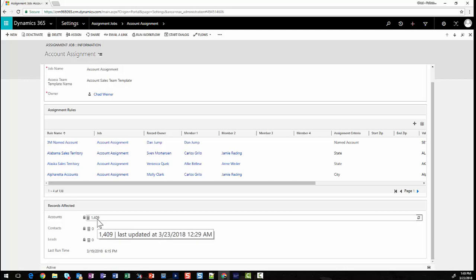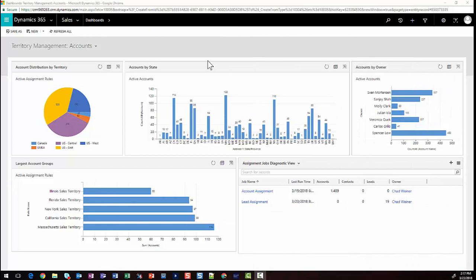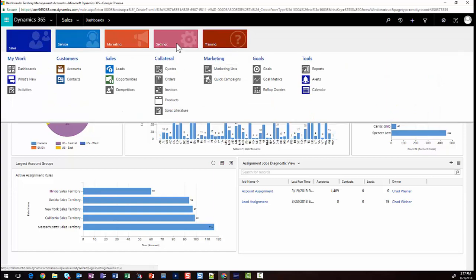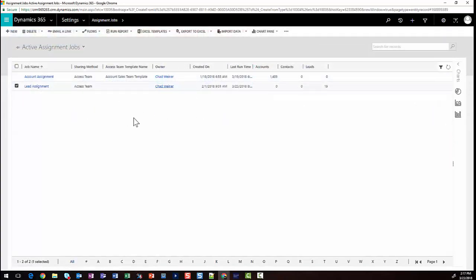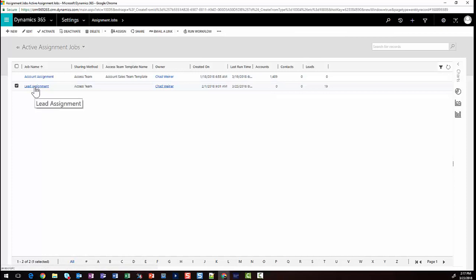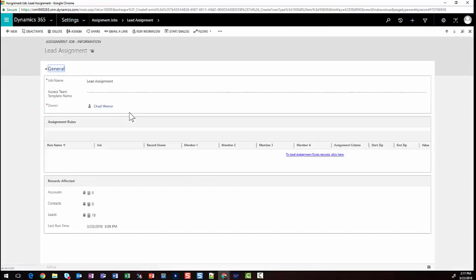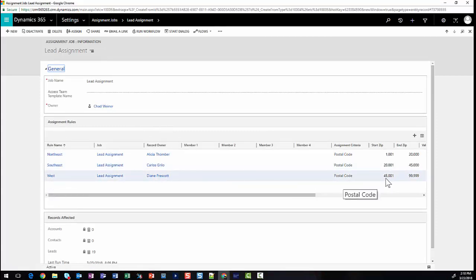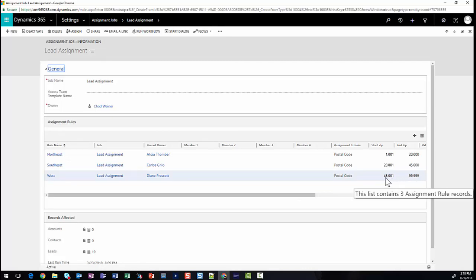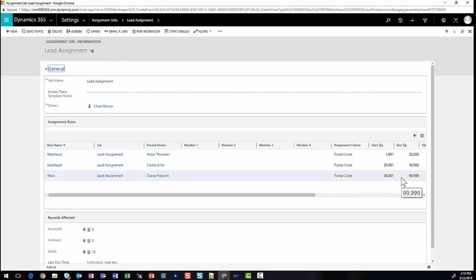Let's dive into our first use case. The first scenario revolves around onboarding a new employee and either creating a new territory or breaking up an existing one. In this example, we're going to separate an existing West Coast territory. To do so, I'm going to navigate to our assignment jobs, which is the grouping of rules that make up how the assignment should run. I've got account and lead. We're going to click on the lead assignment. Here we can notice that we have a West assignment rule that breaks up leads by zip code between these ranges. I want to create an additional rule that goes from 45,000 to 80,000, and then 80,000 to 99,000.